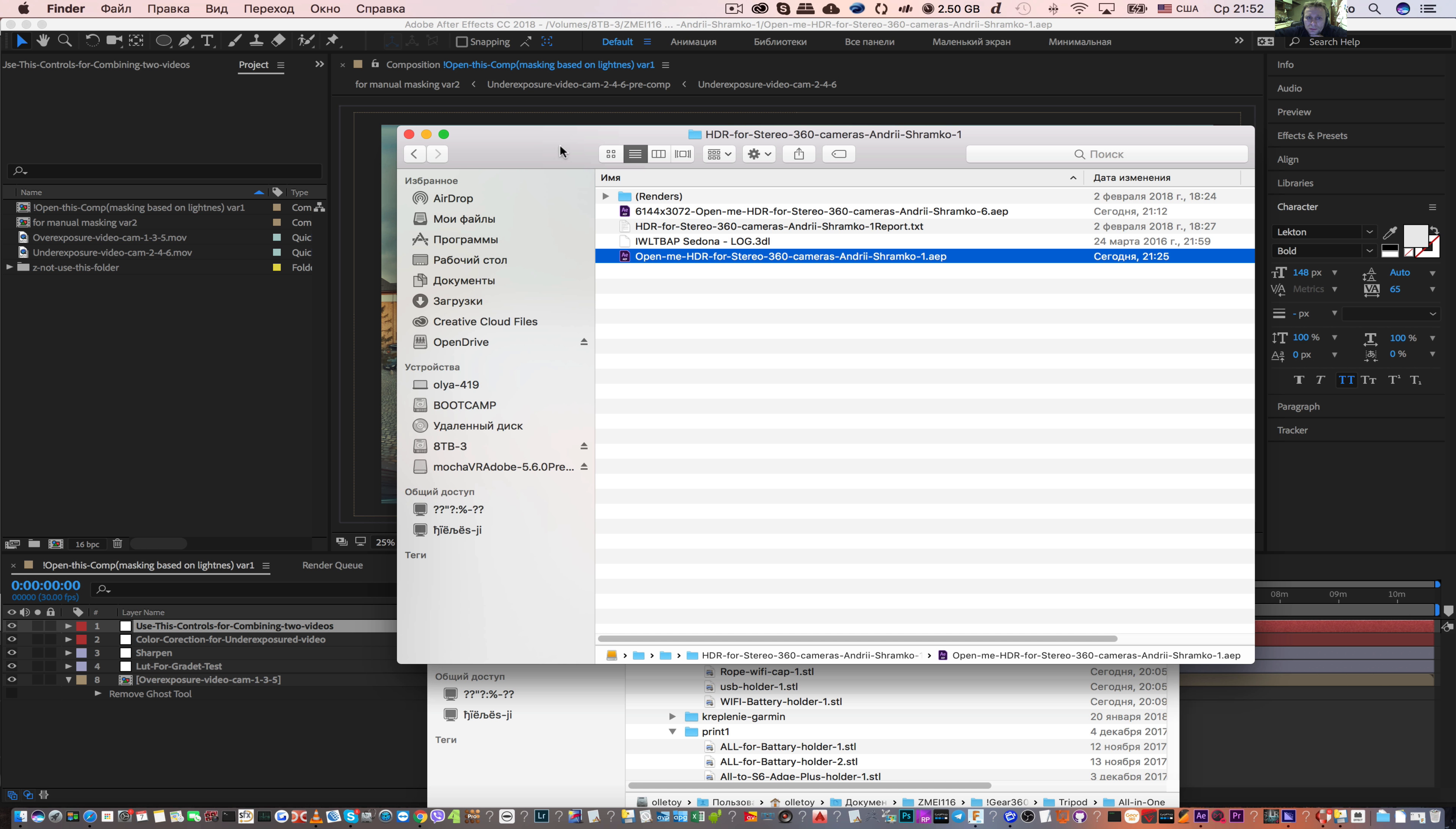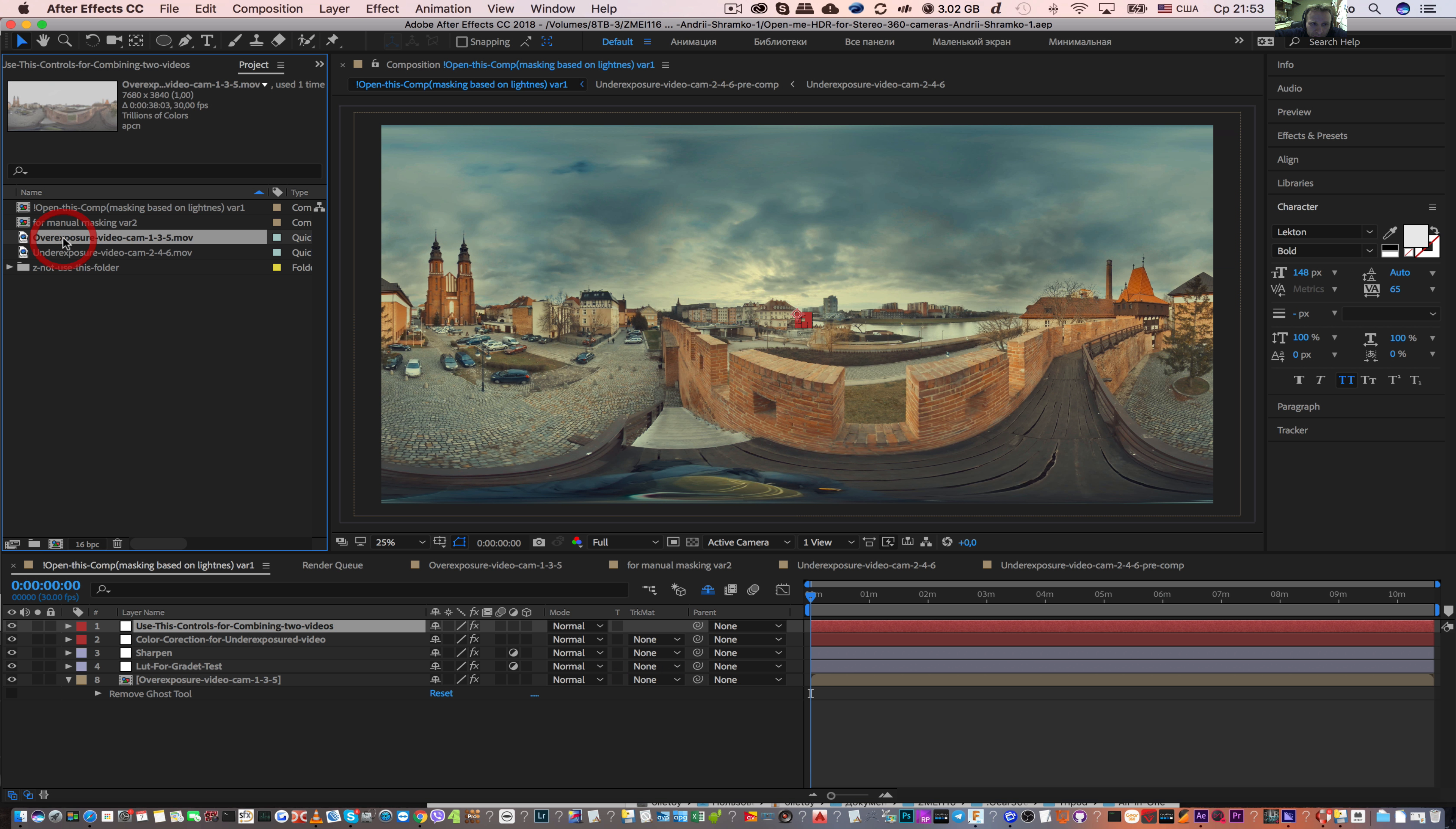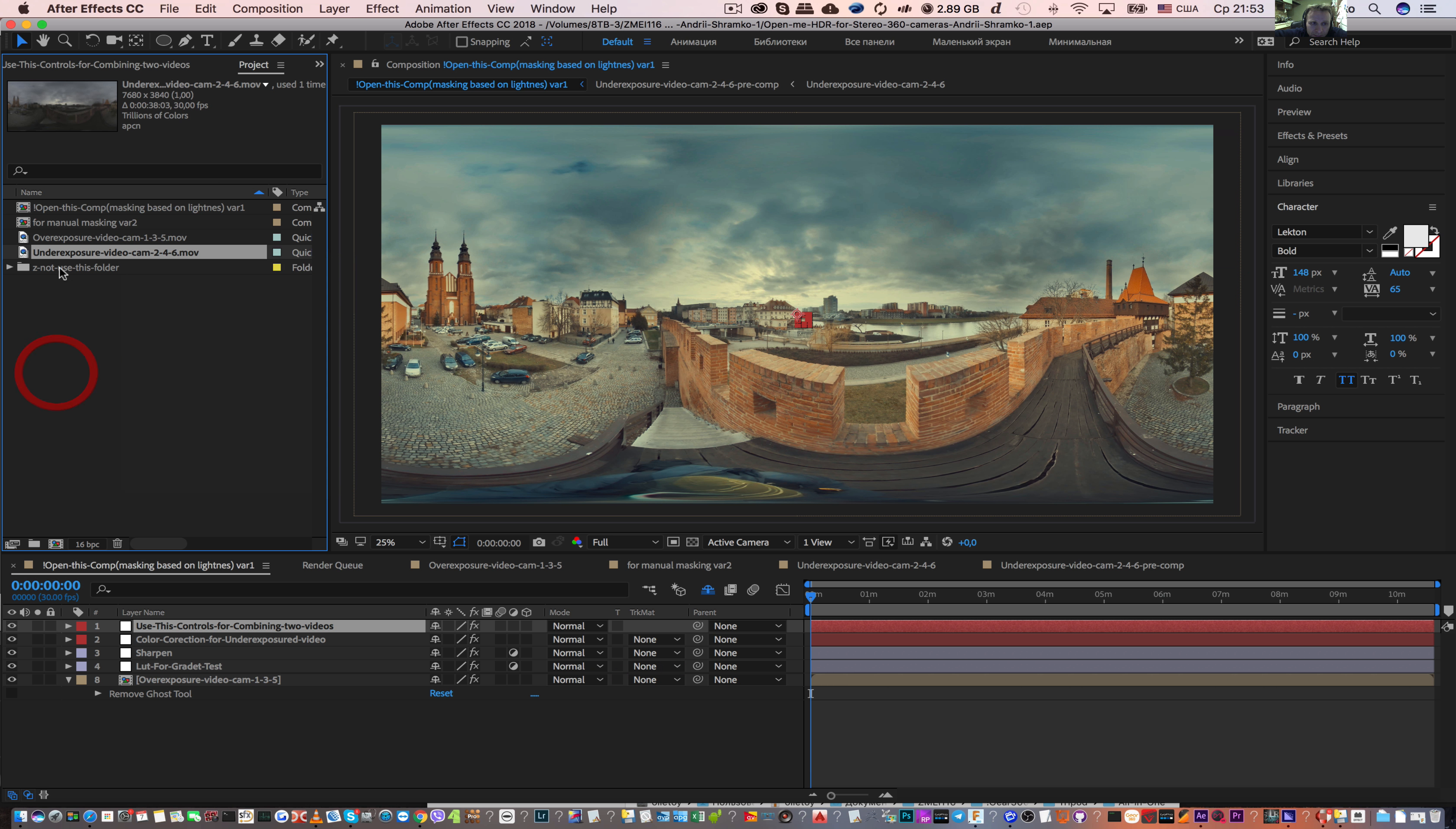We will show you another sample of how to use manual masks for combining over and underexposed video in the After Effects template. For example, open the template. If you need to replace your footage file, overexposed and underexposed video, replace file.